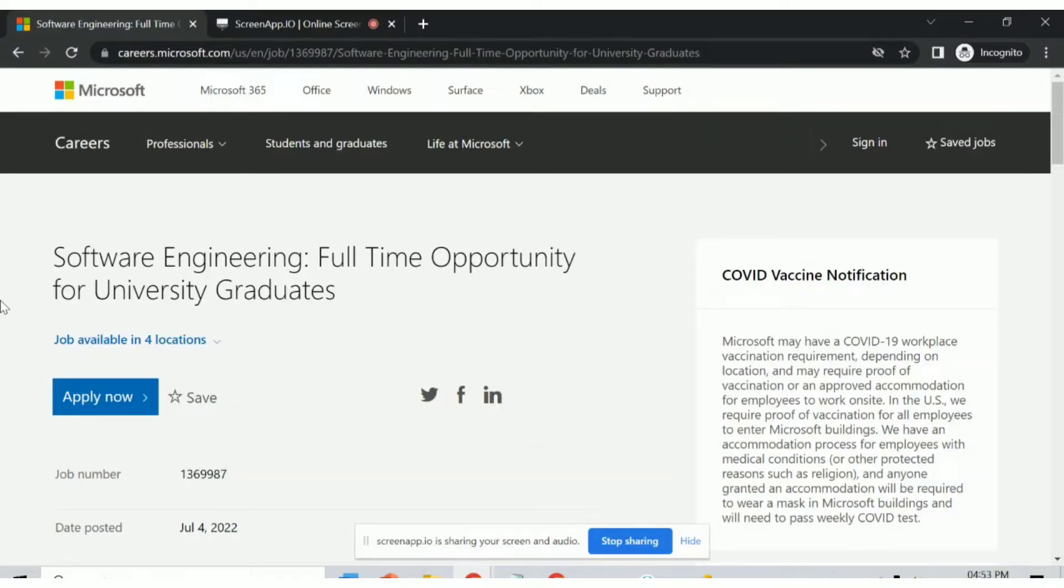I came here with a new opportunity from Microsoft. Microsoft is hiring for a software engineer full-time opportunity for university graduates.